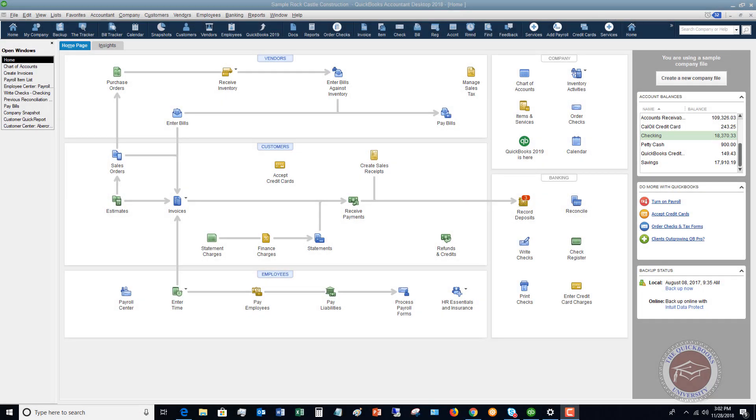Welcome to this QuickBooks 2018 tutorial for beginners on how to set up your chart of accounts. My name is Matt Holquist with the QuickBooks University and I want to walk through in QuickBooks Desktop here how to set up your chart of accounts.